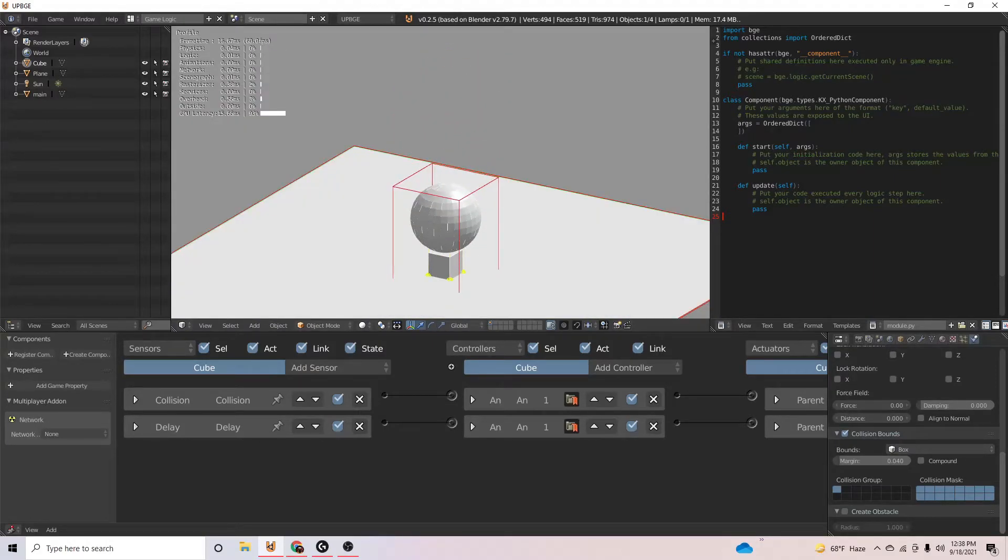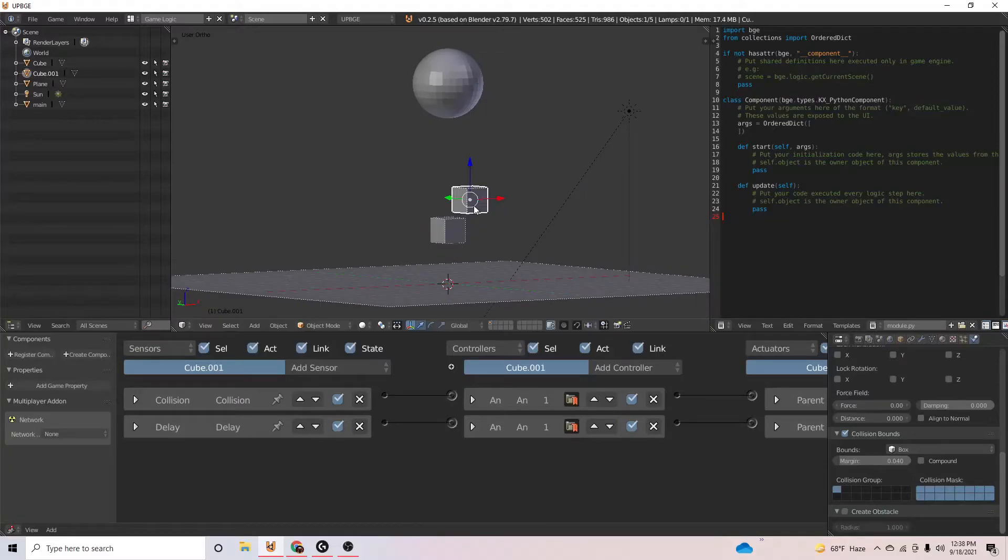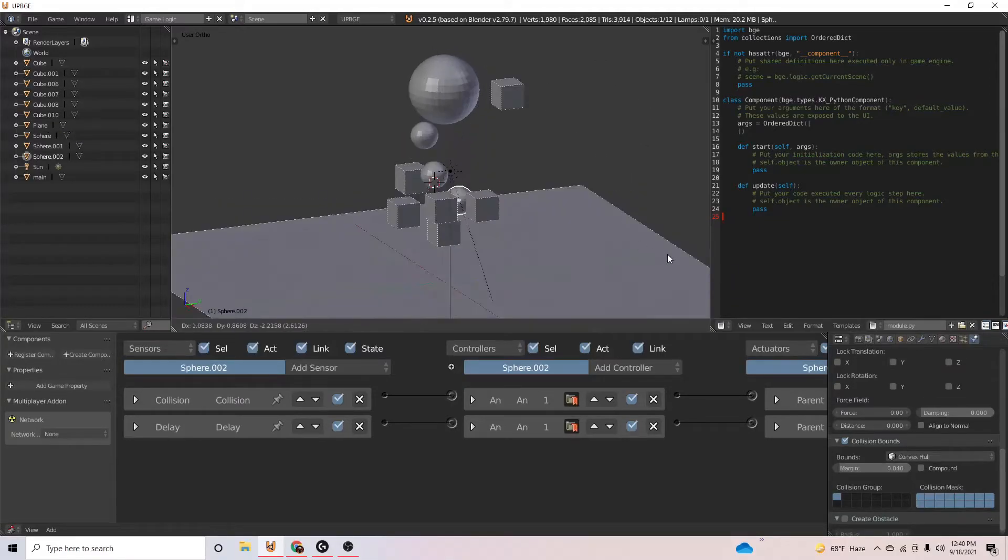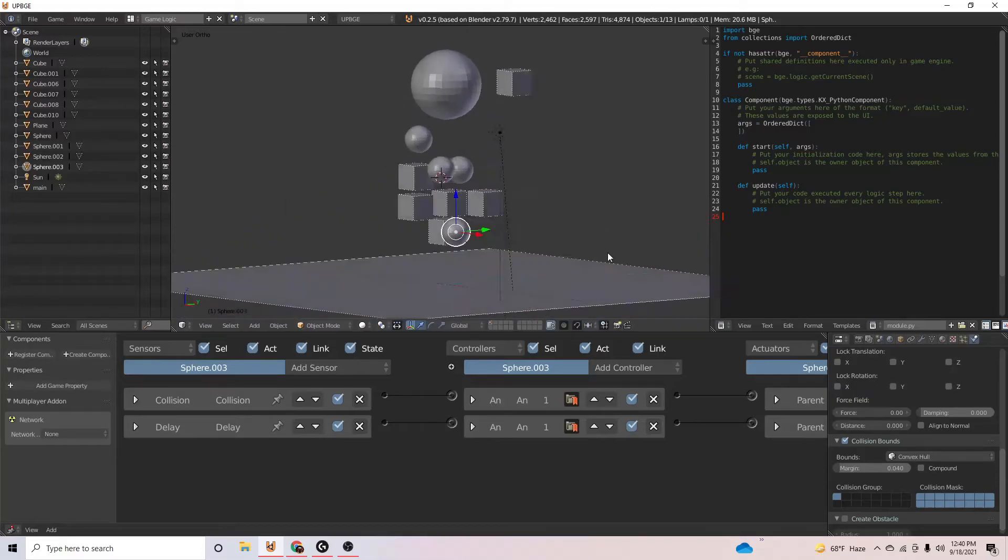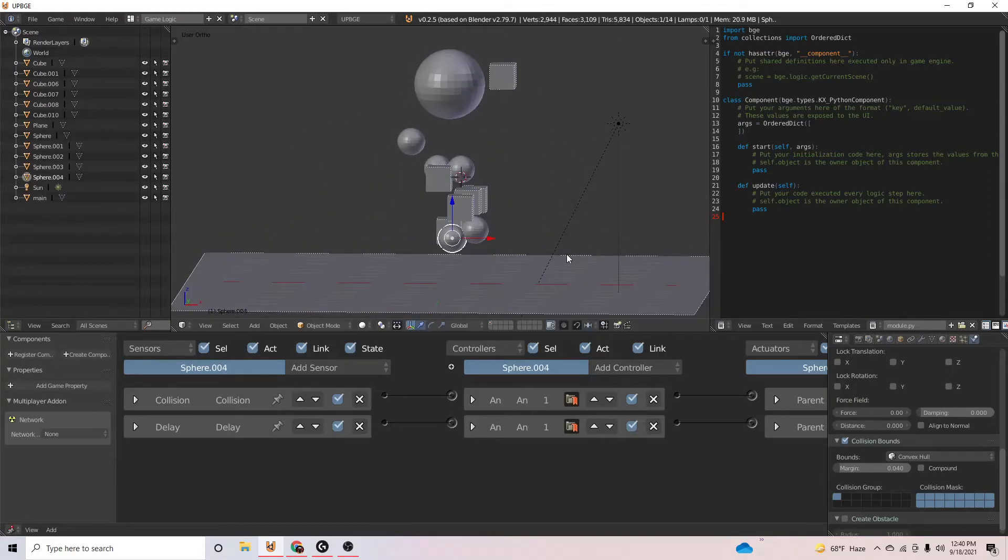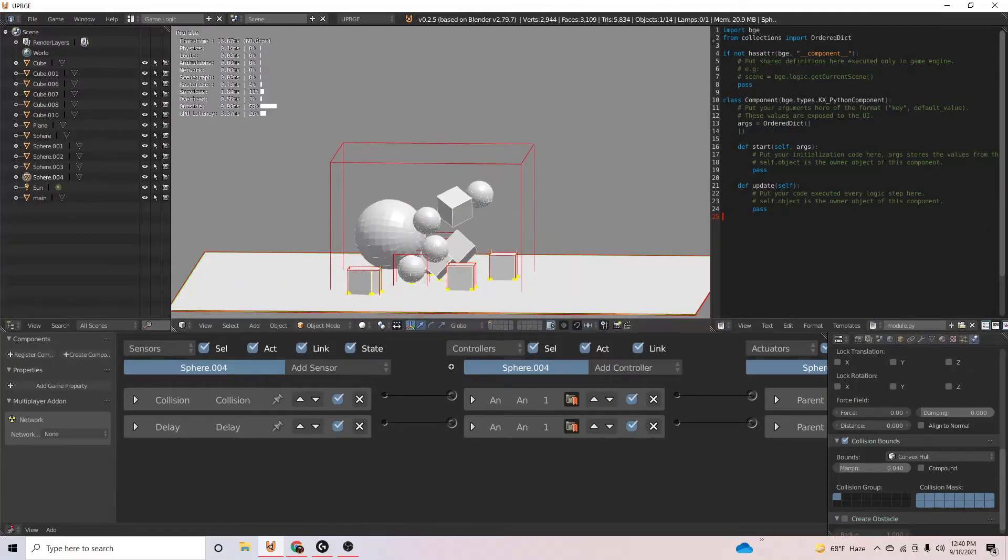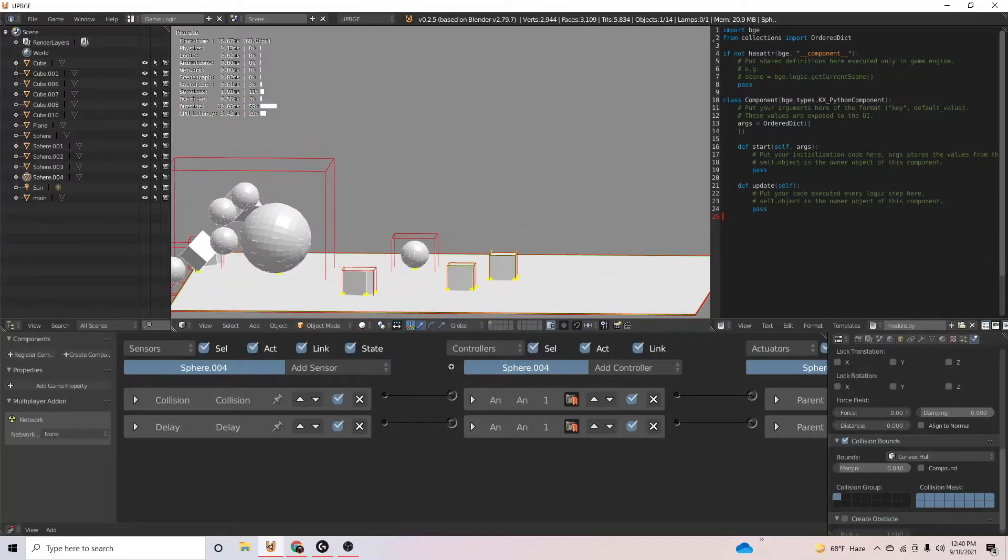It kind of shifts around a little bit. So if we just add quite a few of these, let's just add quite a few more spheres around just to make the cubes interact a little more. There we go. Now we can really see it.